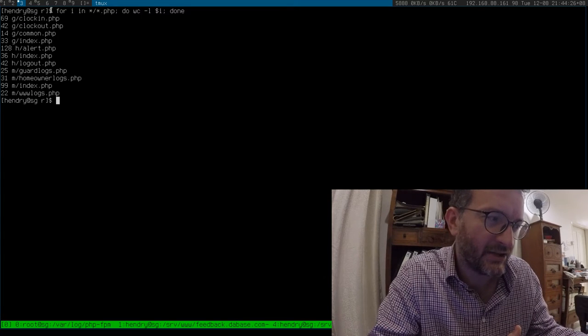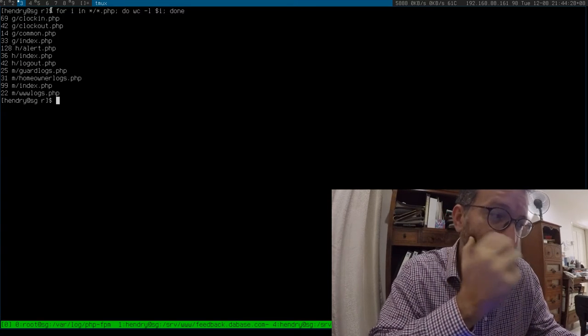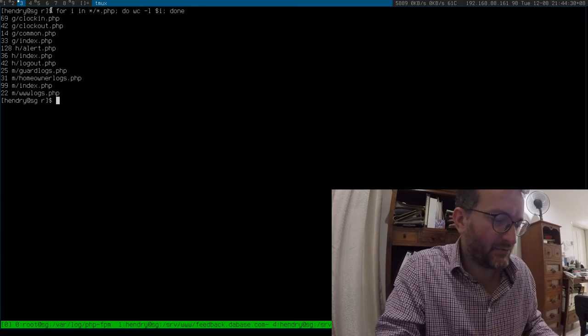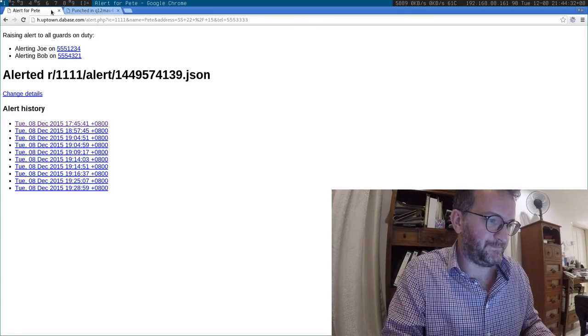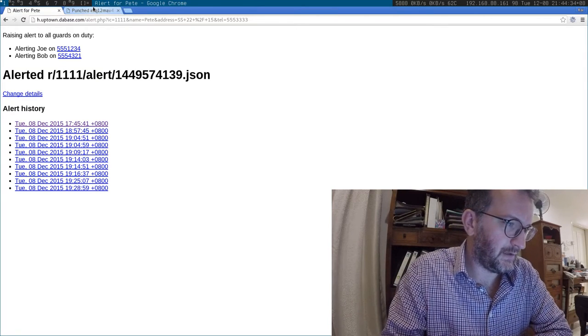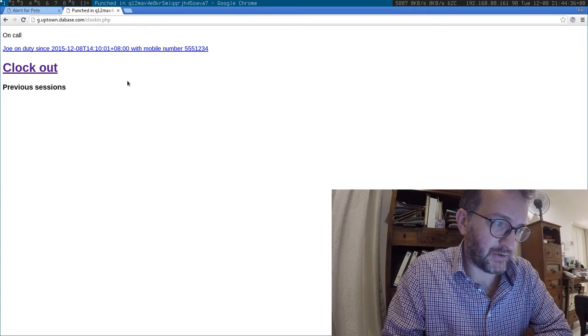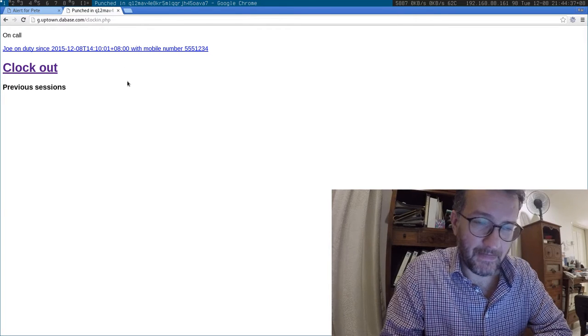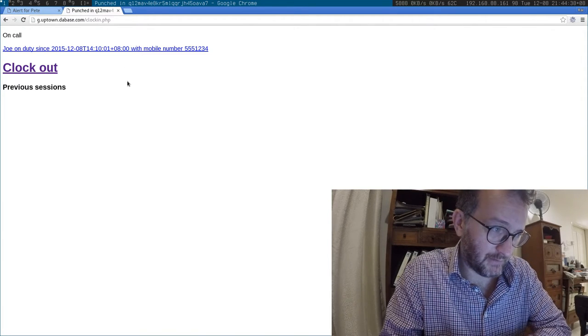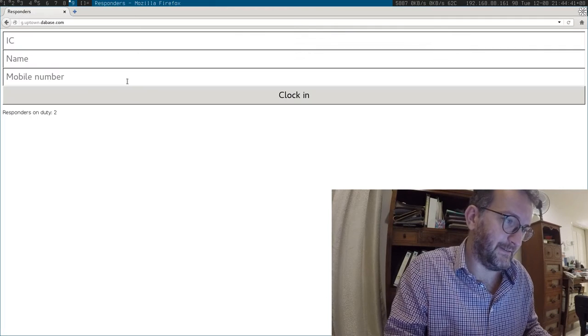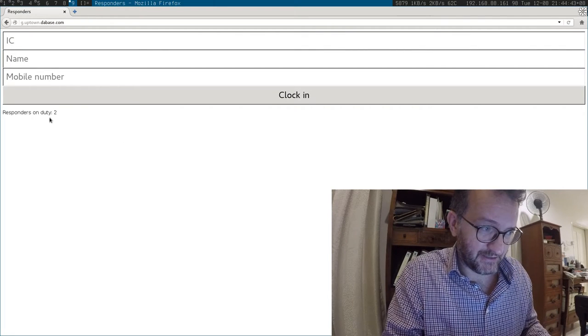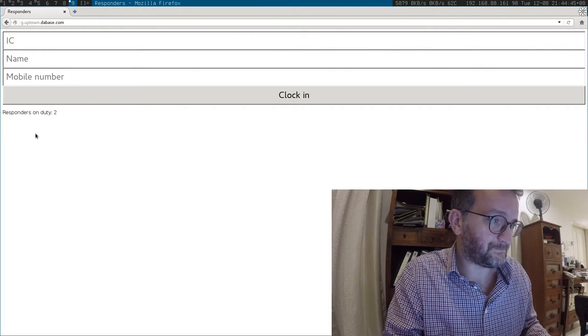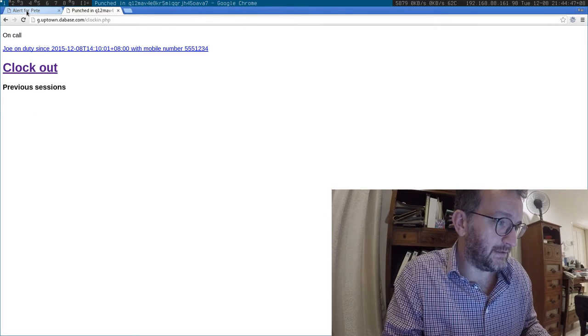So let's see. This is what it looks like when the guard is signed in, and when they're not signed in they see the responders on duty. And then this is what a homeowner sees. This H here is the homeowner view.